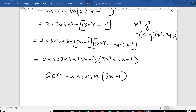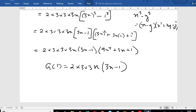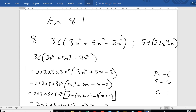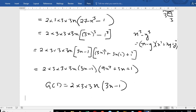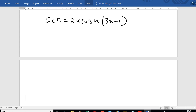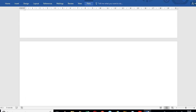Now moving on to exercise 8.2 — numbers 4, 5, and 7. Number 7 is the one I want to do, so let's look at it.